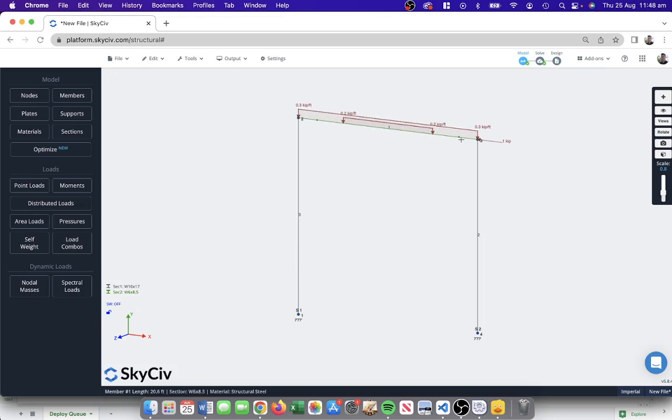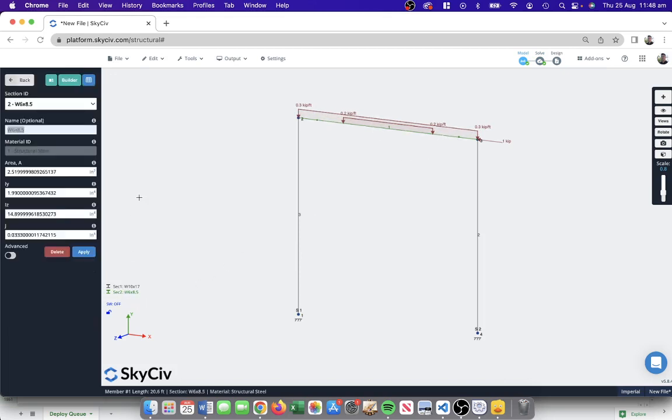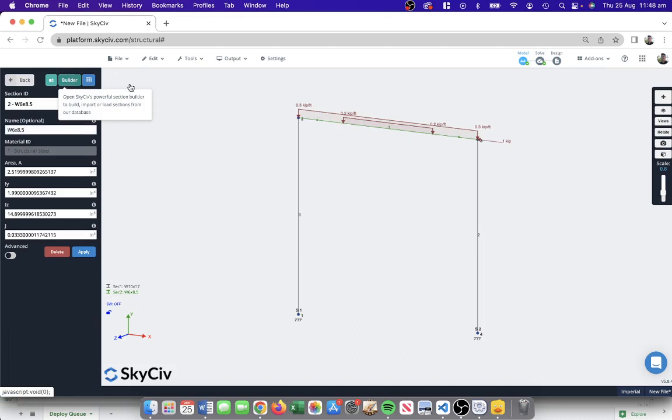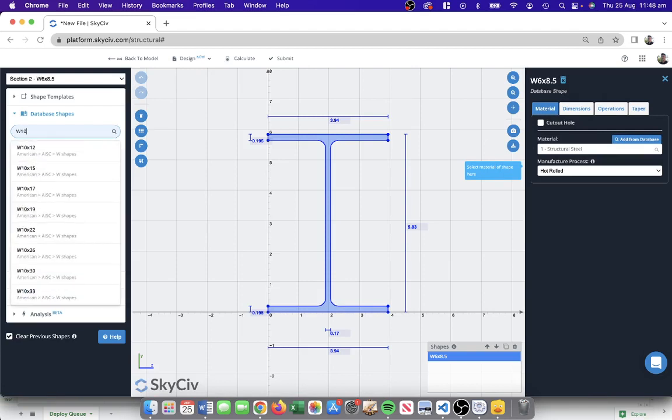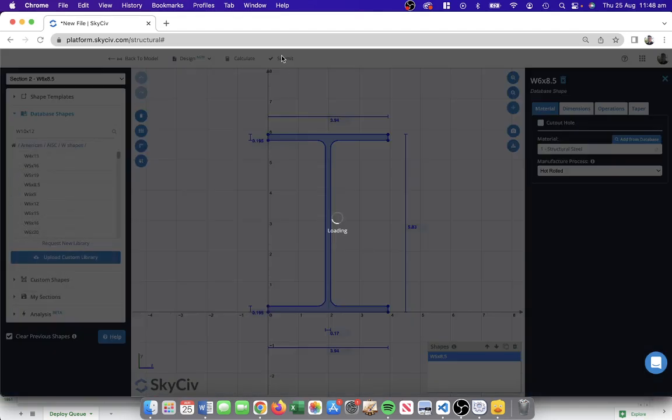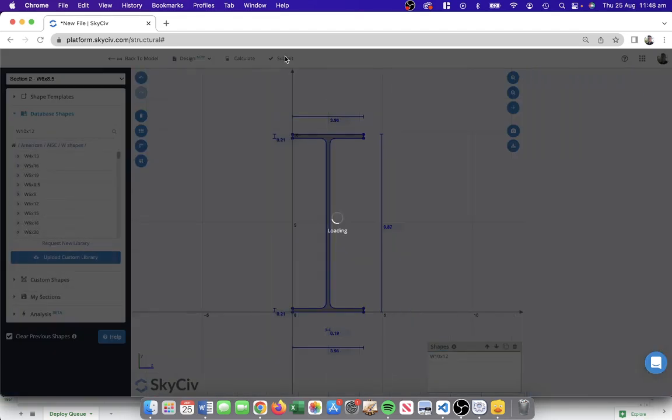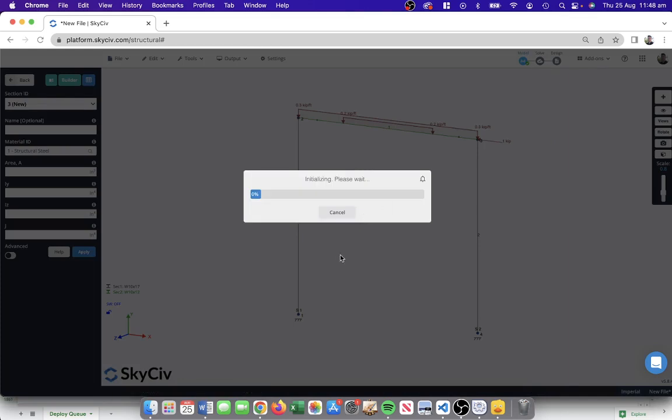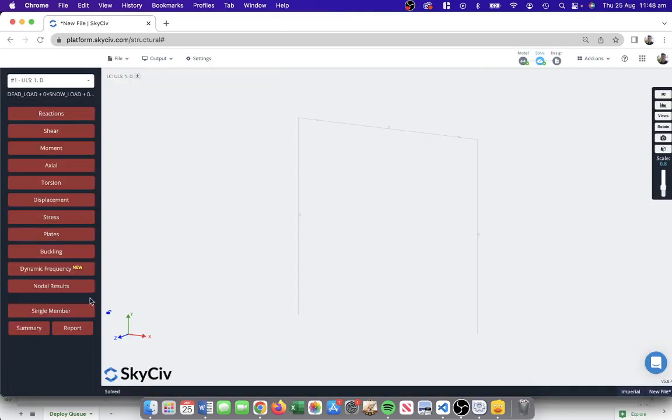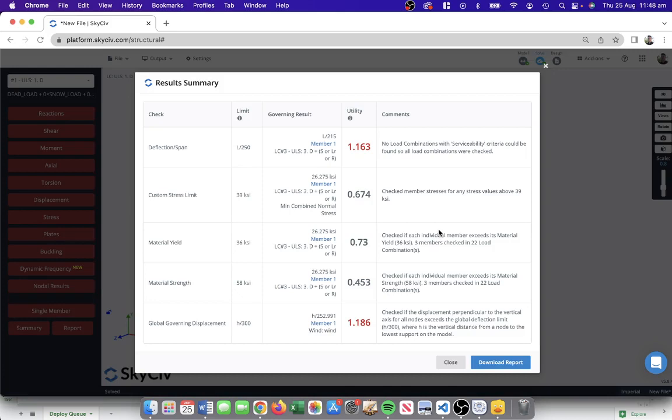Making changes or adjustments to the model is quite easy. Maybe we want to change the strength. Let's just change this section and build up the strength of the section. I can just go back and edit. Let's choose something like a W10, something a little bit more rigid. I'll submit that, so now I can see another W10 there. I'll resolve.